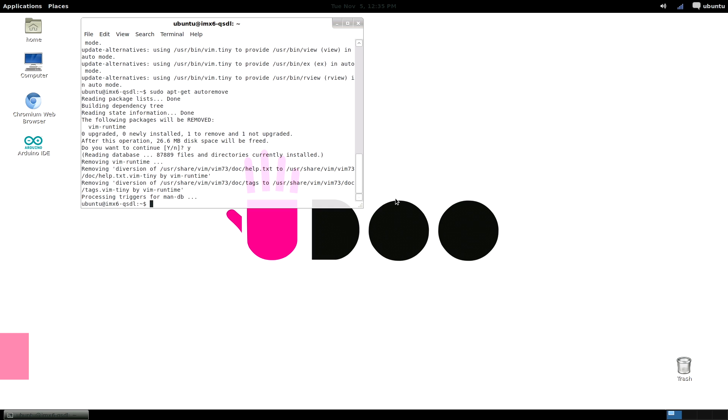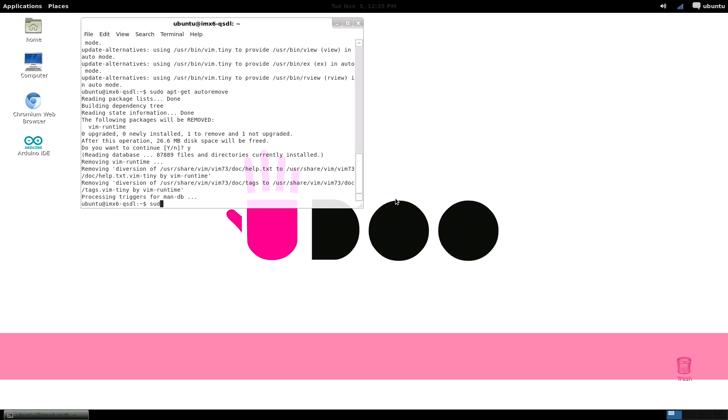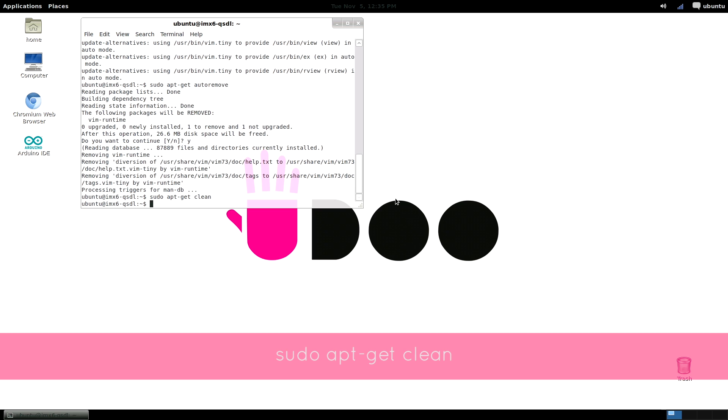Then we have clean. Clean deletes downloaded packages that are just wasting disk space. So to launch, sudo apt-get clean.